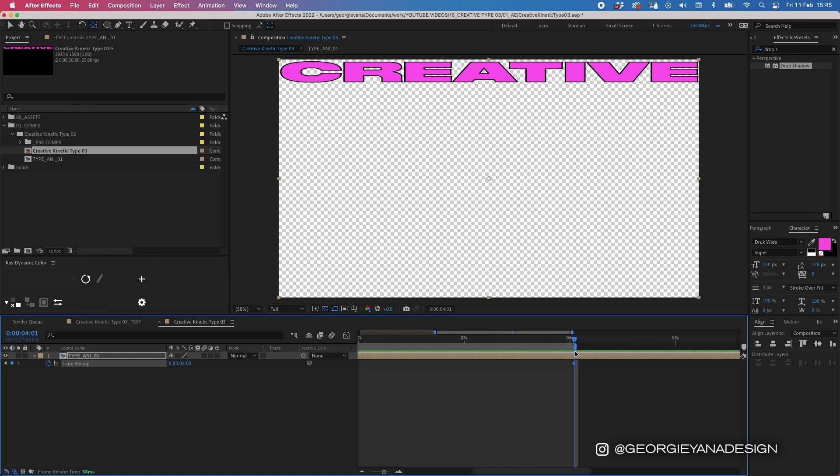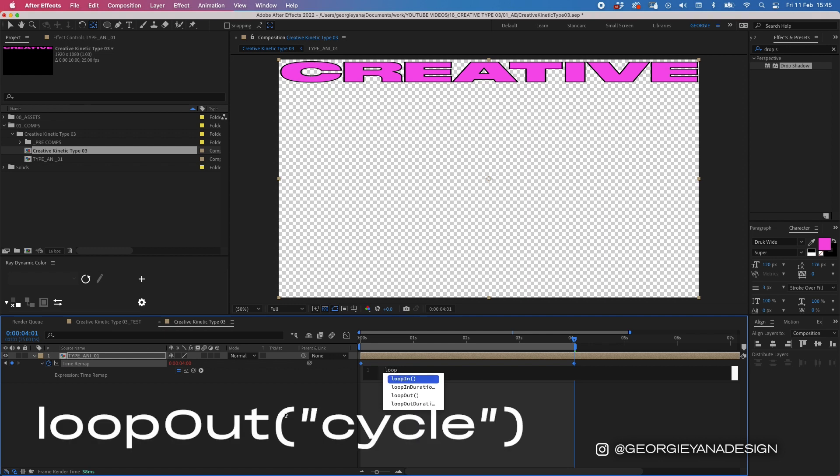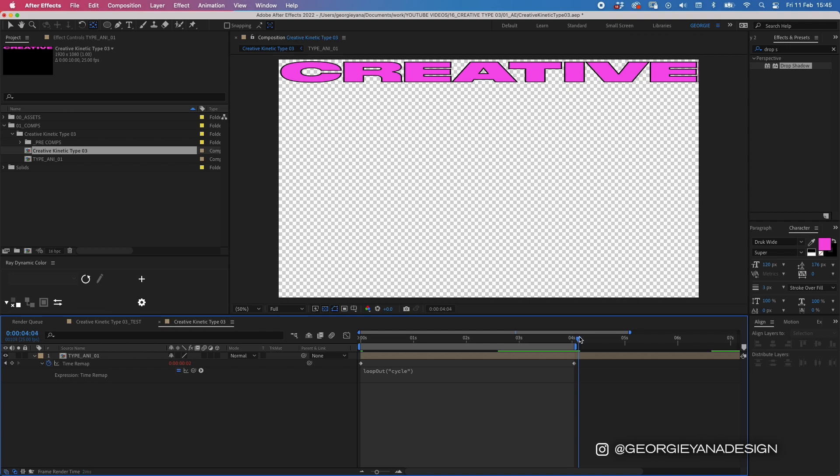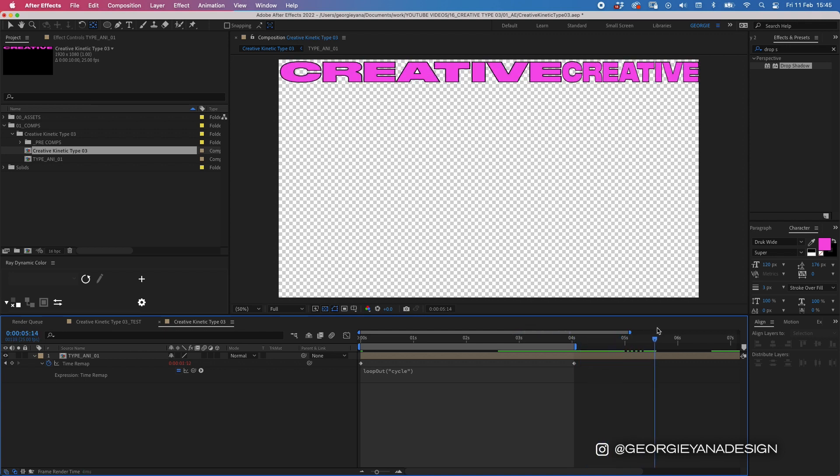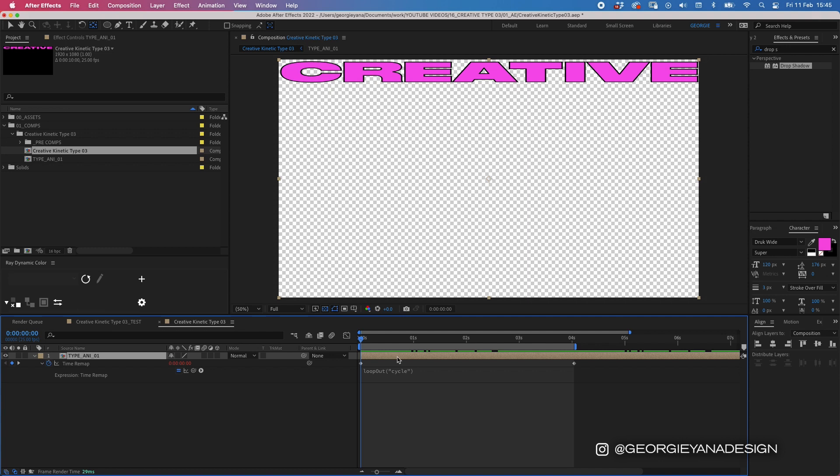Now we want to we also want to add an expression here so that it loops out so you hold down alt and press the stopwatch and we type our loop expression in which is loop and then it's already written it up for me so loop out with two brackets and inside you want to add quote marks and we want it to cycle there we go so if we were to play after this it would just loop on itself now the reason why we're doing this is because when we duplicate each layer we're going to offset it slightly and then we want it to loop around automatically so if we weren't to do this you'll just see loads of blank spaces underneath that thing animate in which we don't want we want it to loop around.